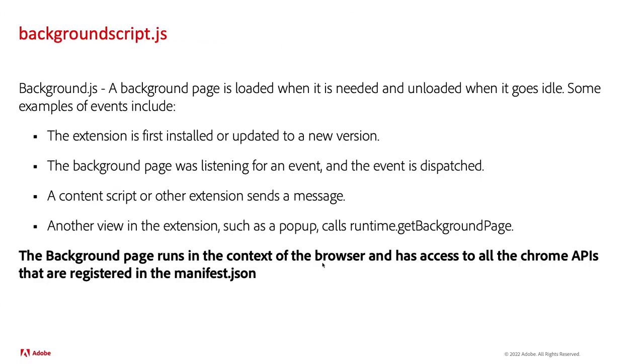Then we have the background script JS. This is basically what does the heavy lifting of our Chrome extension. It's going to be able to run in the context of the browser and will have access to all of the Chrome APIs that are registered in the manifest JSON.